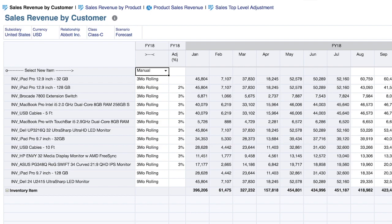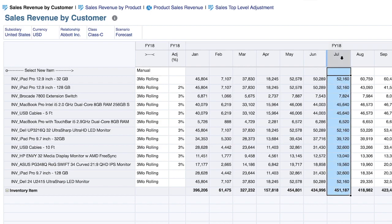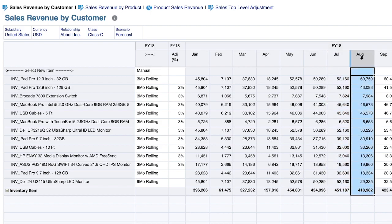Now you can see actuals have been updated for the July period, and I'll now begin the forecasting process for August and the out periods.